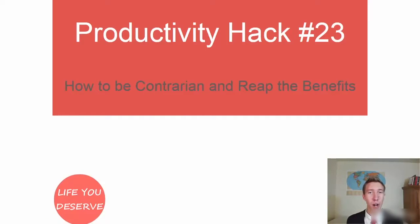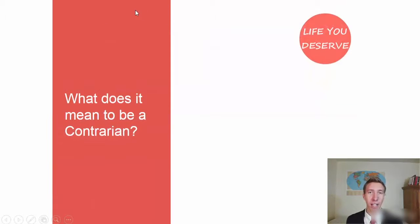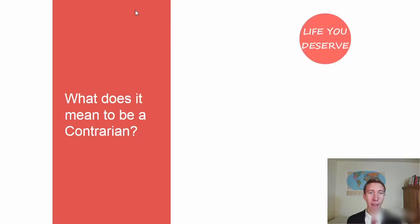Number 23, how to be a contrarian and reap the benefits. Now, what it means to be contrarian, because the rest of this lecture, the rest of this video is going to build upon that.